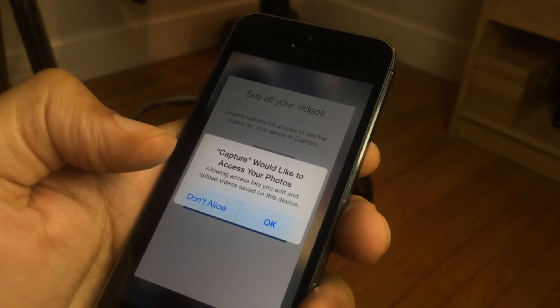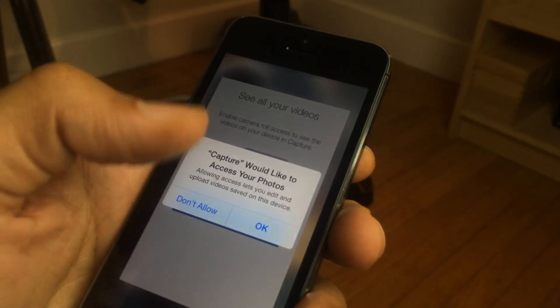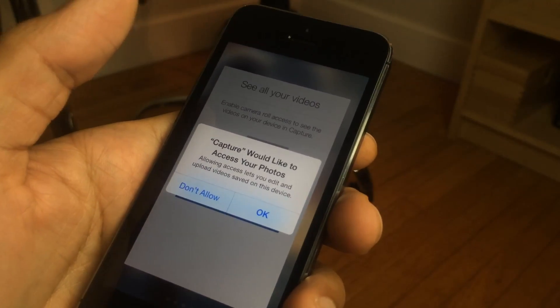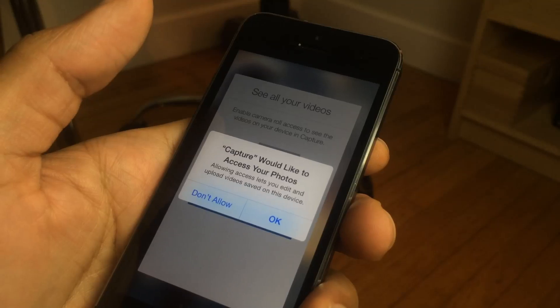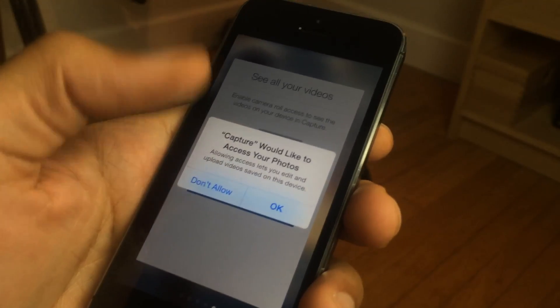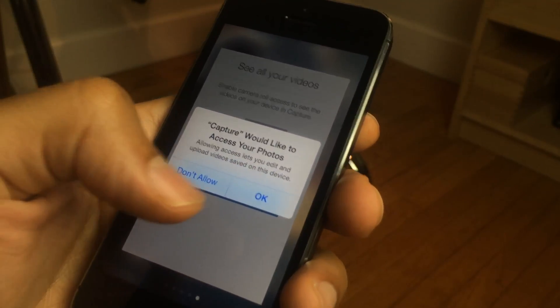say you're just speeding through the setup process and you accidentally tap don't allow — there's really no way to go back and fix that. So you have to go out of the app, go to Settings, go to Privacy and enable access.